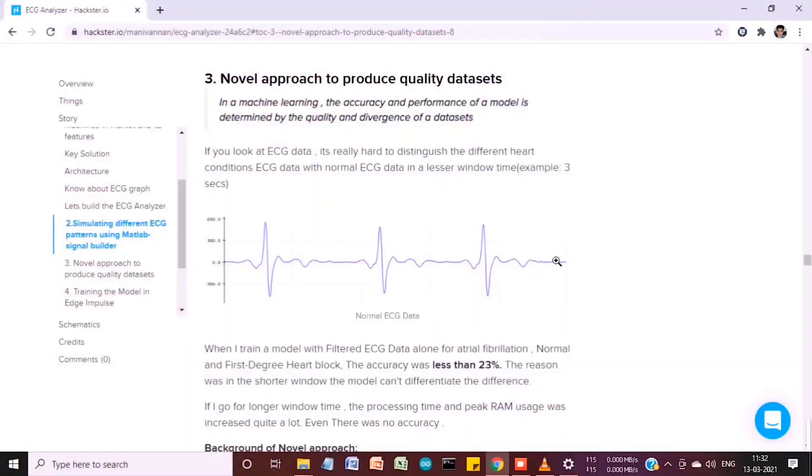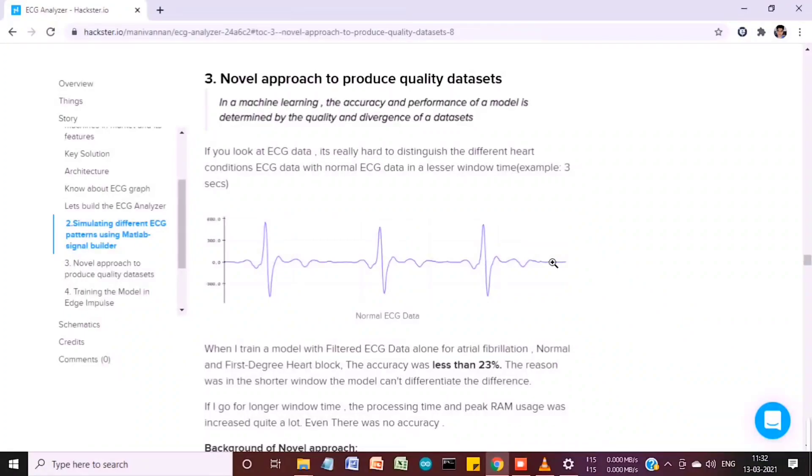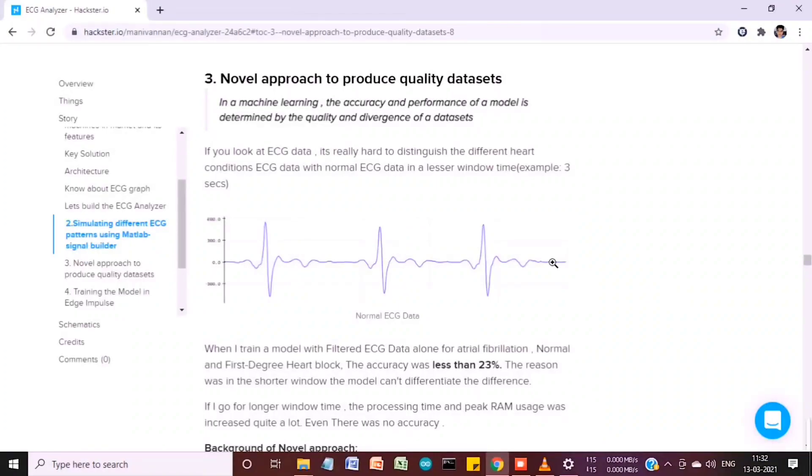In the ECG graph, it will be almost similar for all ECG conditions like atrial fibrillation, normal, or first-degree block. Initially, I achieved an accuracy of only around 23%. So in order to improve the reliability and quality of the model,